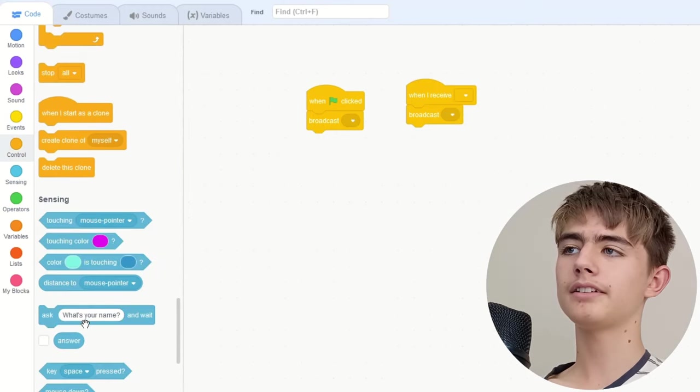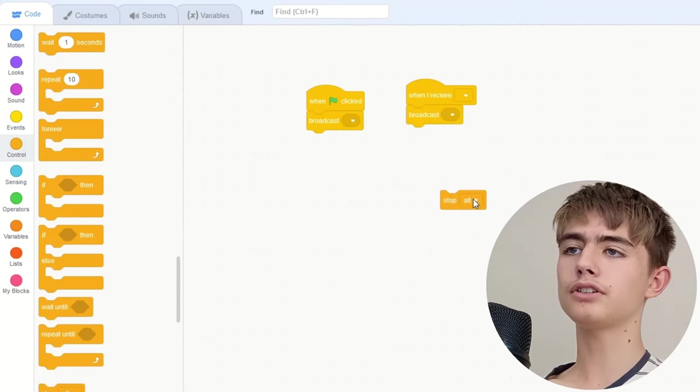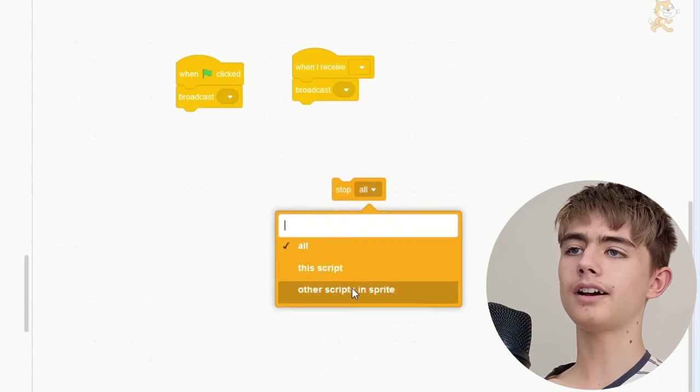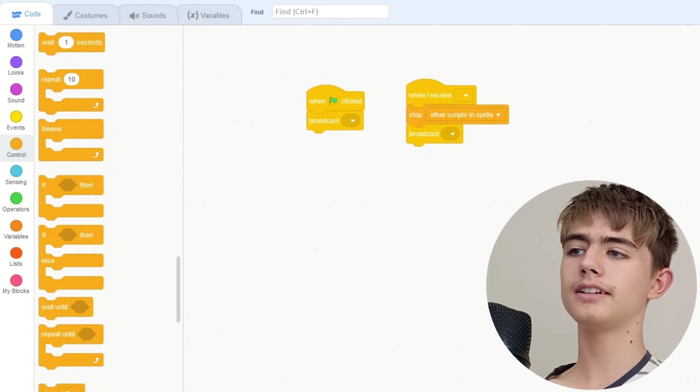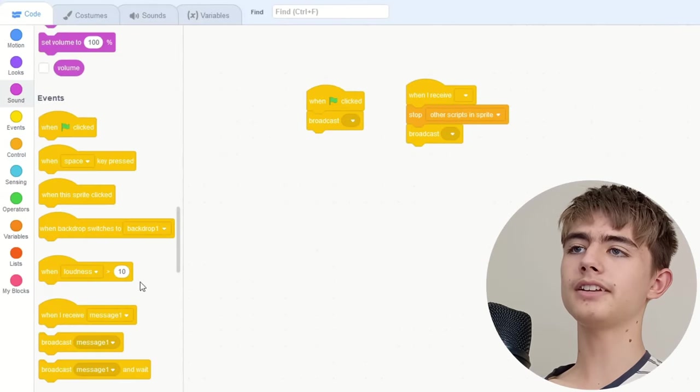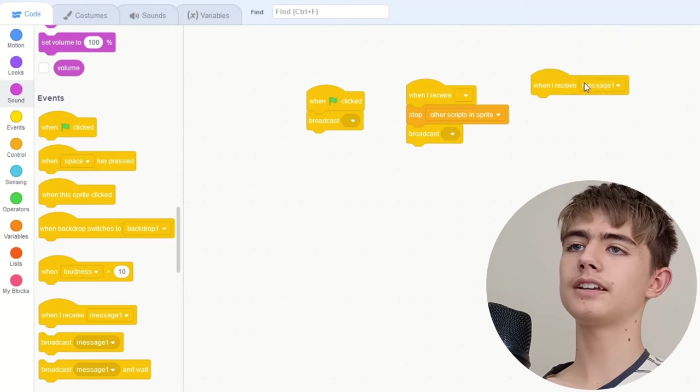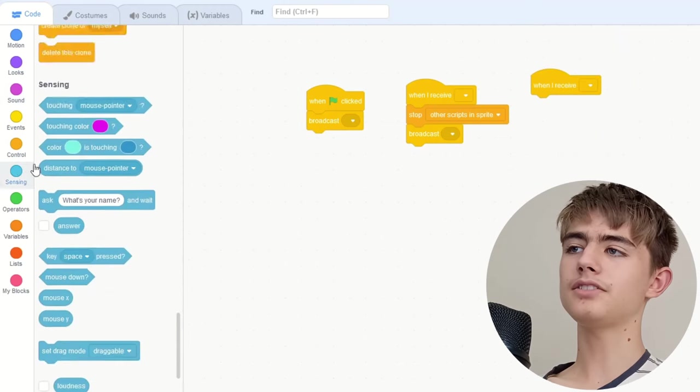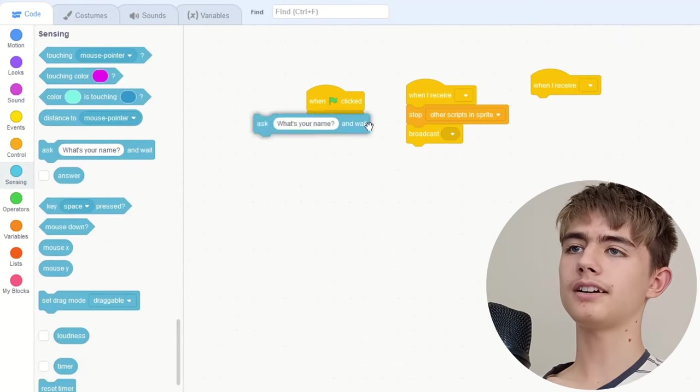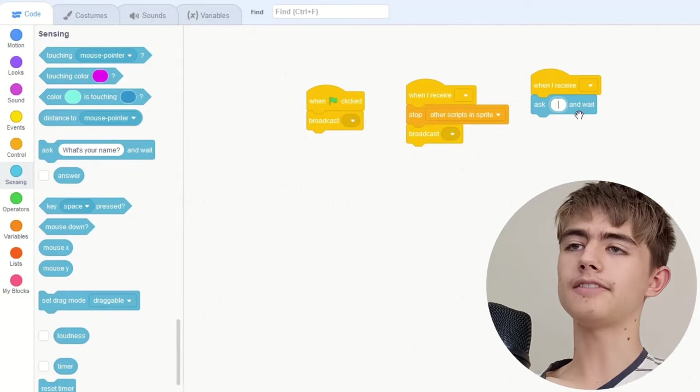But first we stop other scripts in this sprite. And also we get another when I receive that blank message, ask nothing.